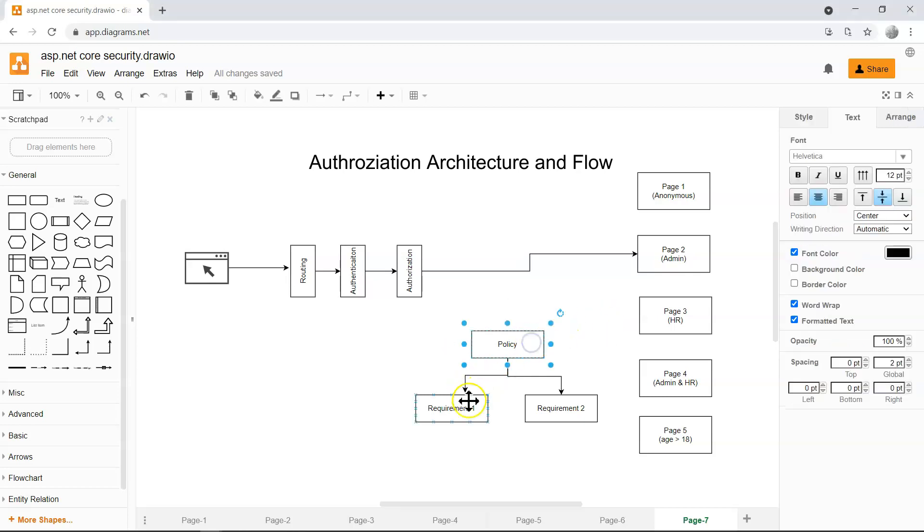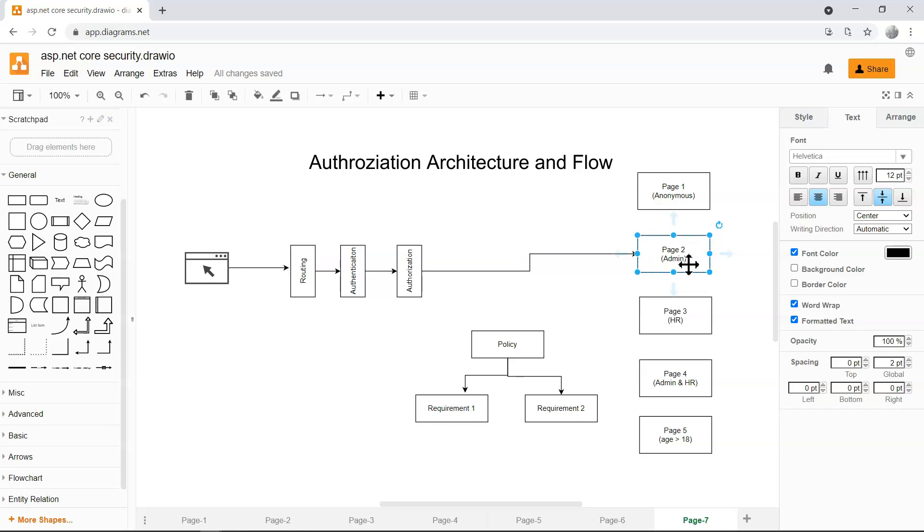In this video, I just want to give you an overview of the architecture of how authorization works. So we can define a policy which contains a bunch of requirements. So these requirements are pretty simple. The presence of the admin claim is there, then we're okay. If the department claim has an HR value, then we allow the user to access page 3. And this is basically a simple combination of two claims. As long as they're there, then we allow access to it.